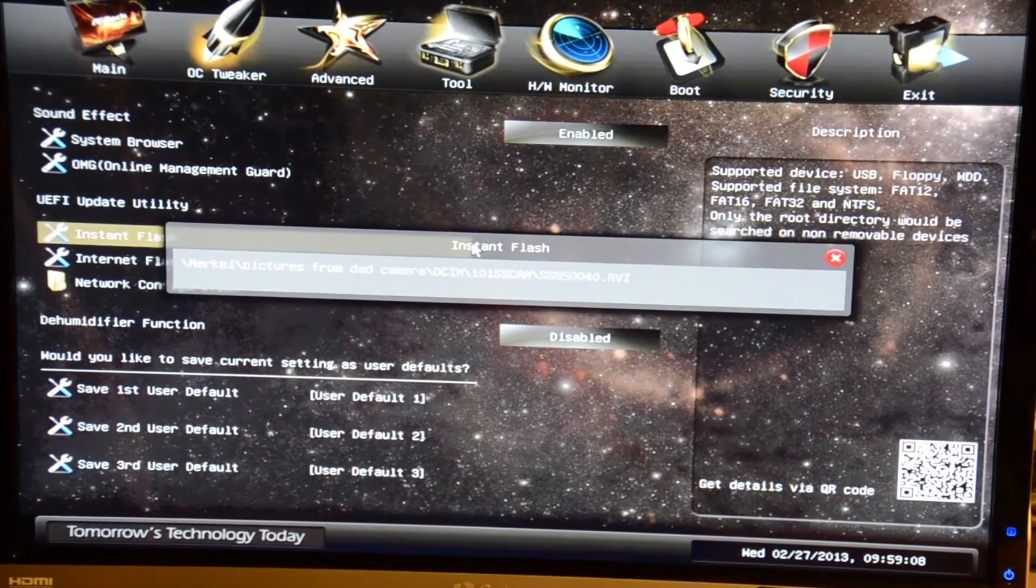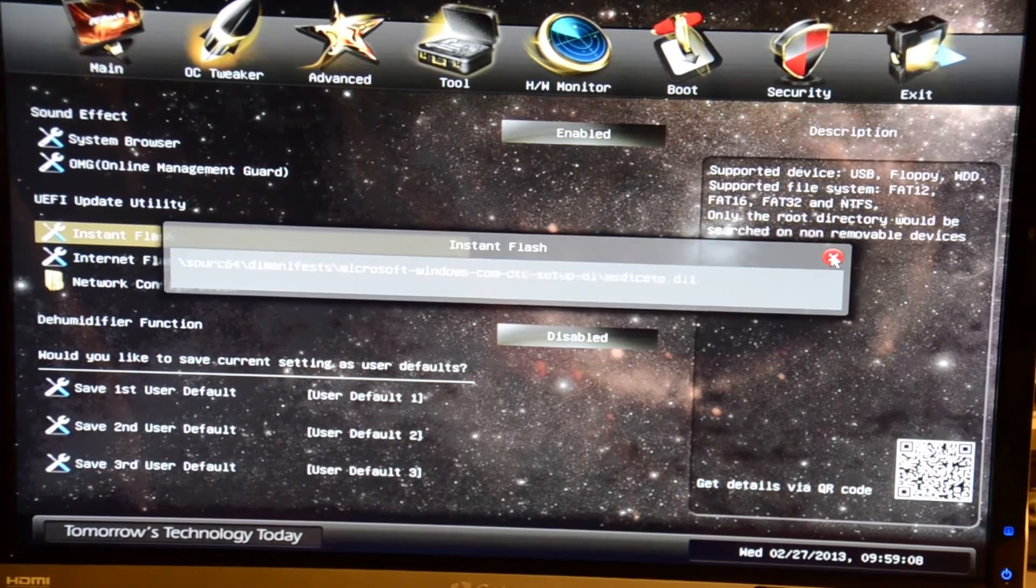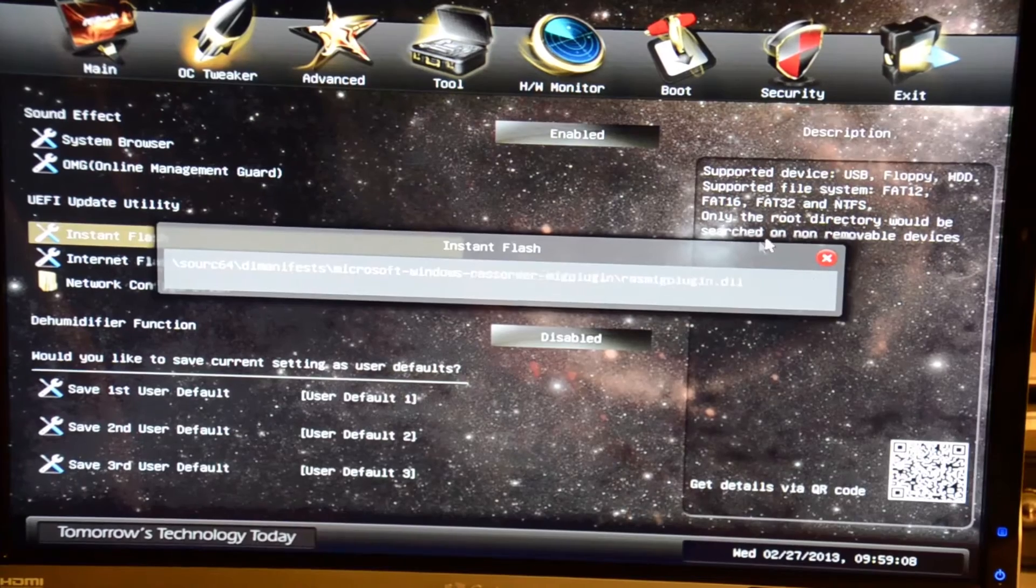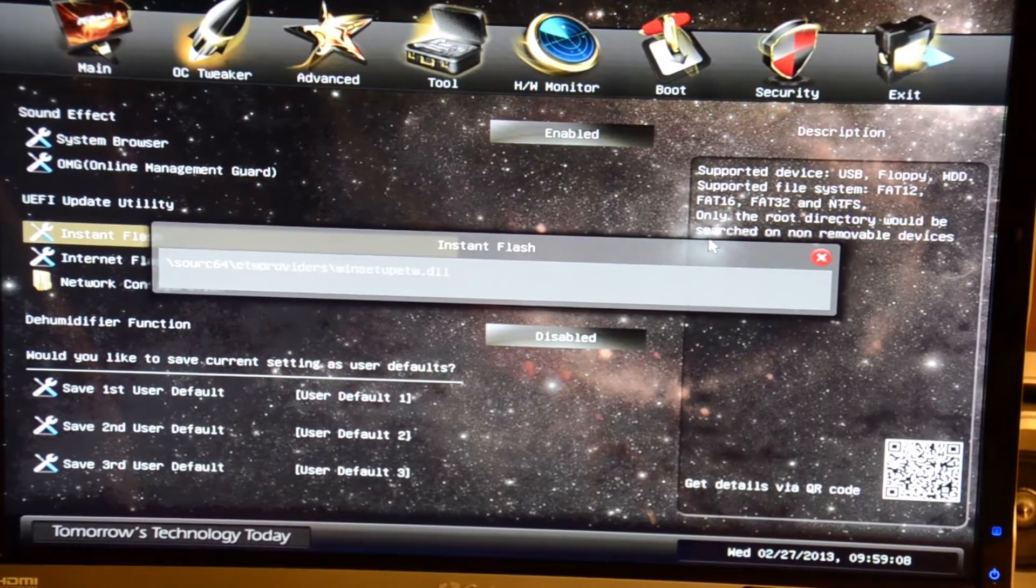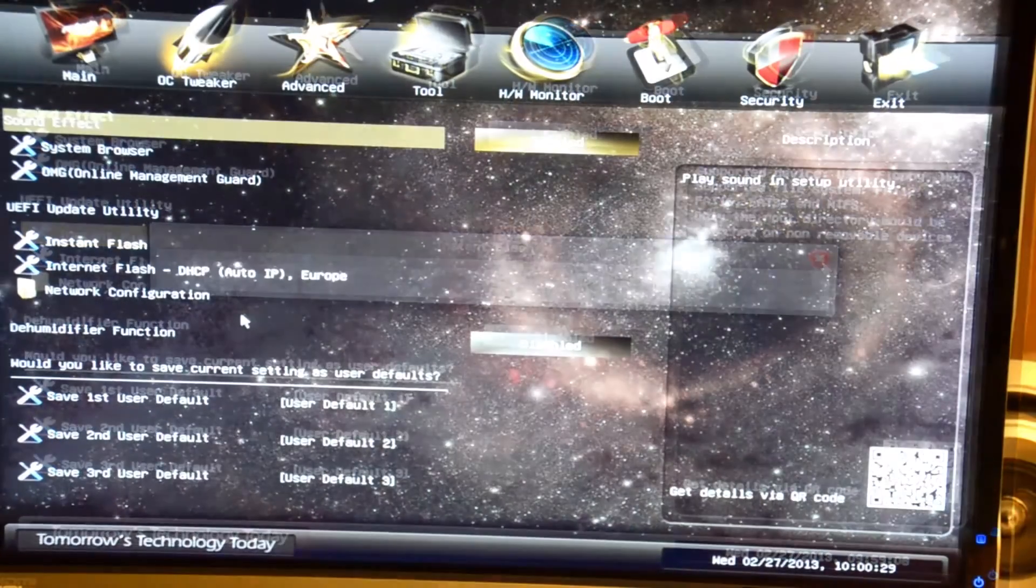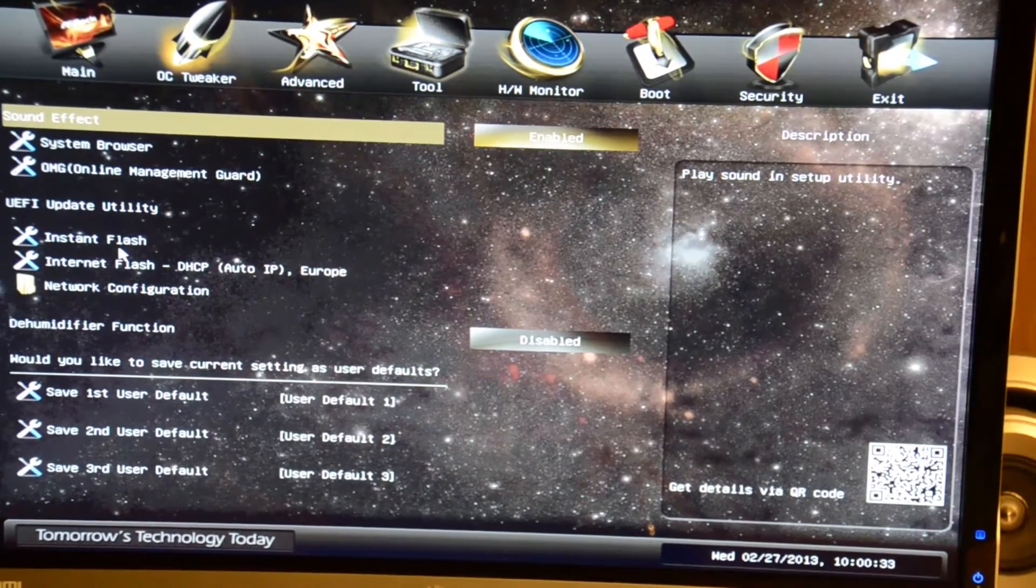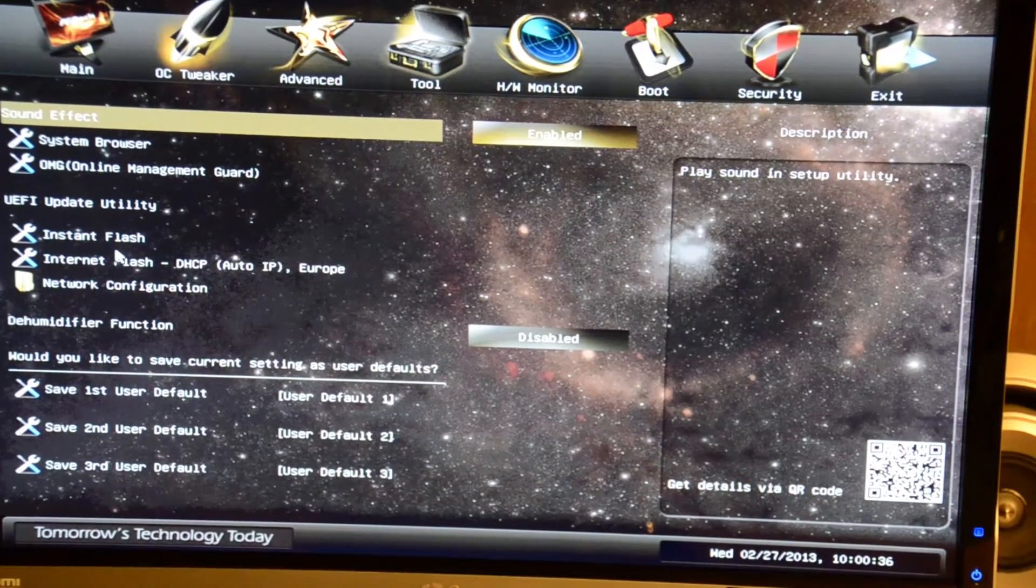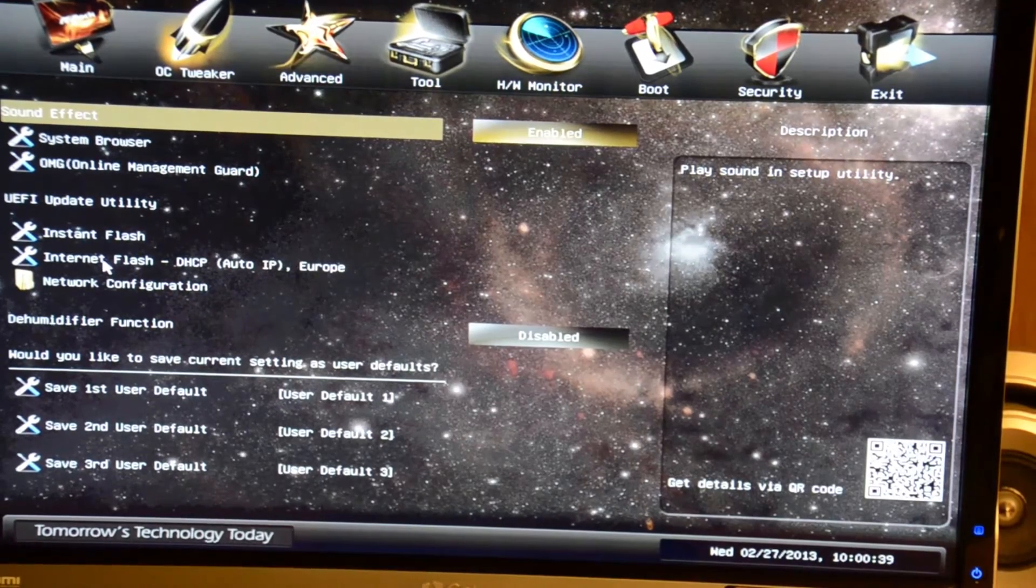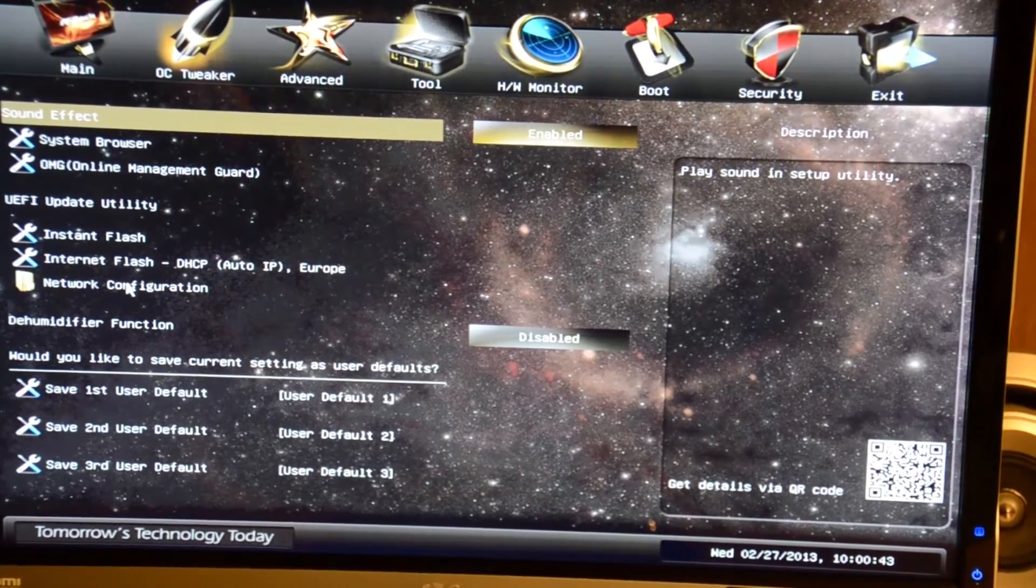Got the instant flash here that will actually try to load a BIOS image from a USB drive and try to flash it for you. We have instant flash for a USB drive. If you have a BIOS image on there it will automatically find it and flash it for you, as well as internet flash that will go off the internet and download the latest BIOS for you.